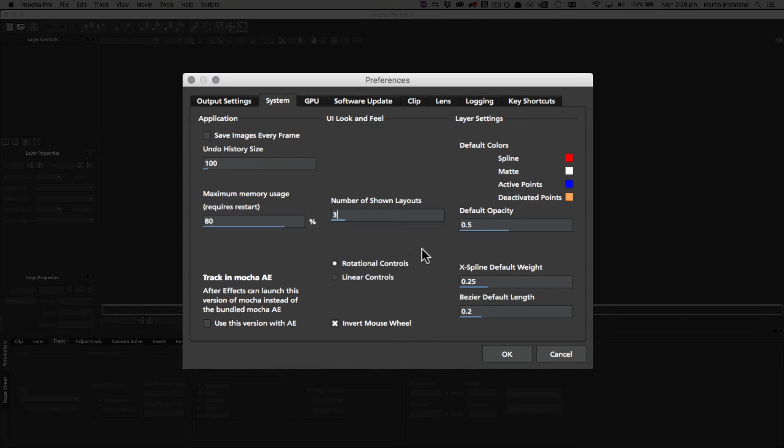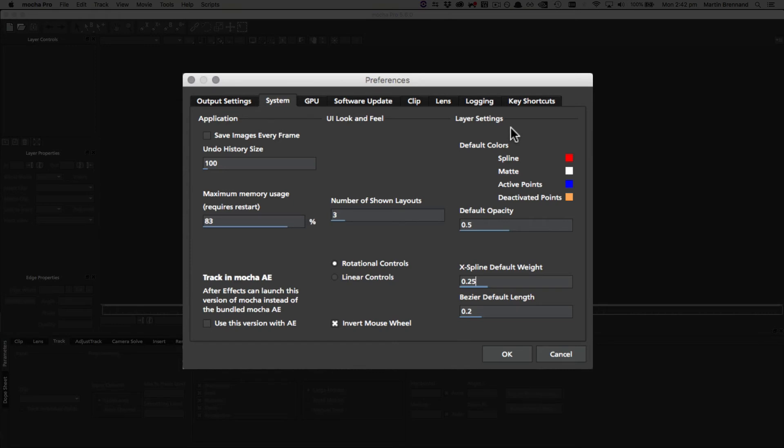Finally, invert mouse wheel just controls which way your mouse controls up and down motion. For example, currently it's set to invert mouse wheel, and if I scroll up and down you can see that field is changing according to the up and down motion of the mouse wheel. If I uncheck this, it will reverse that order.